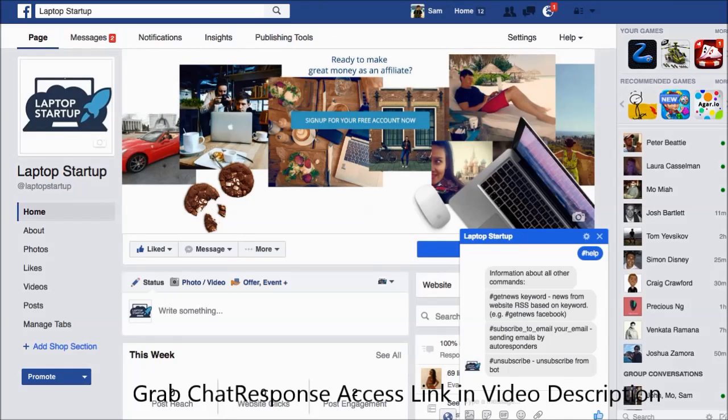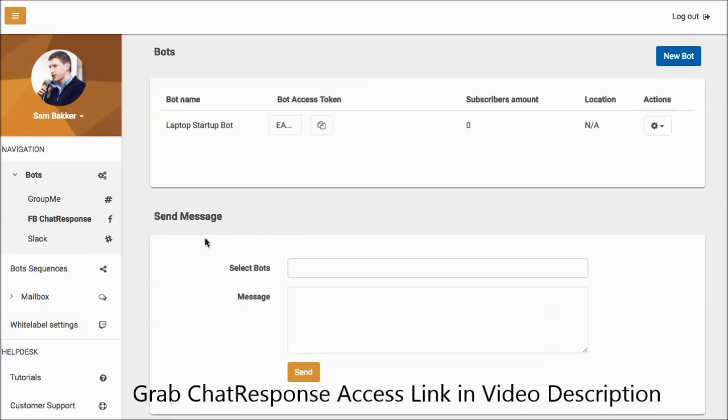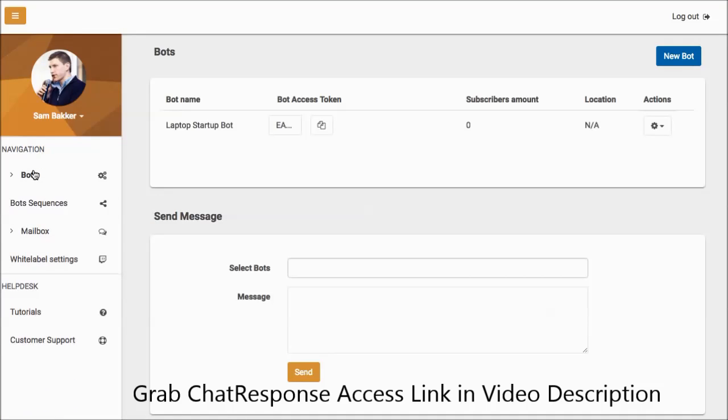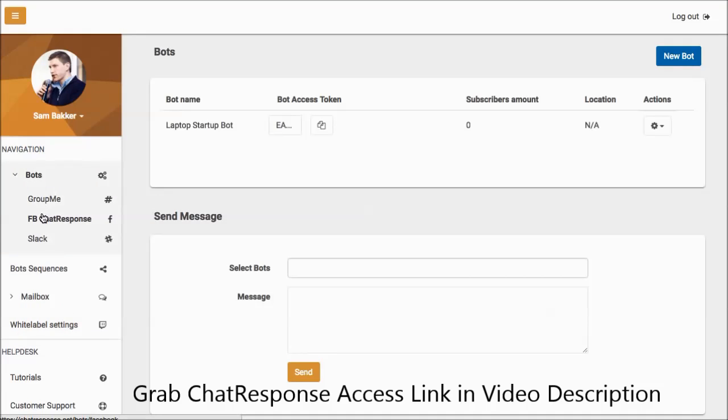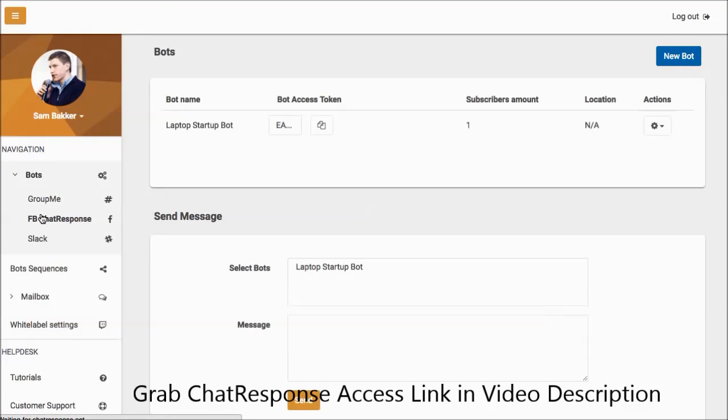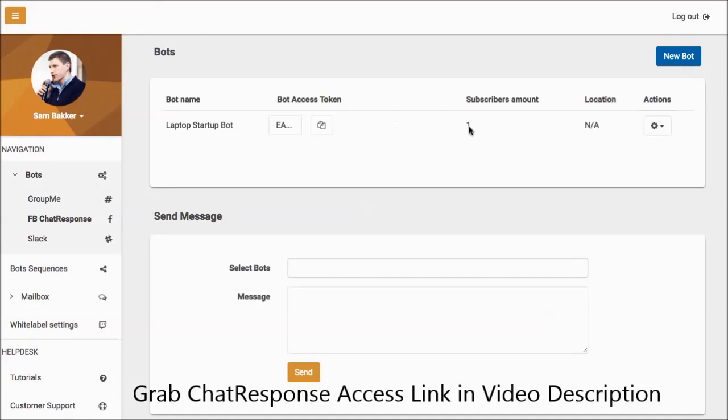Now let's go back over to the chat response software. So you can see we've added this list. Now we can go over and we can see how our bot is performing. So if we go back to FB response, you'll see a subscriber has subscribed and you'll see one subscriber has been added.